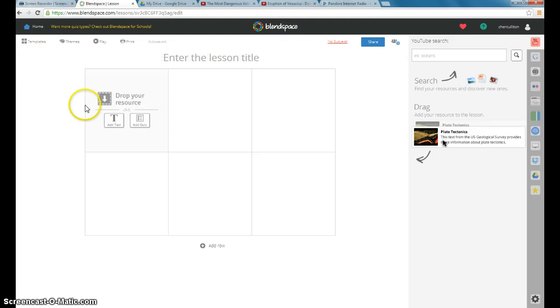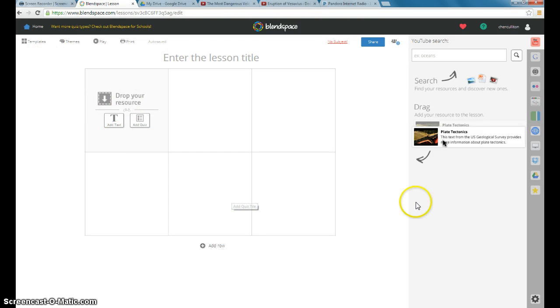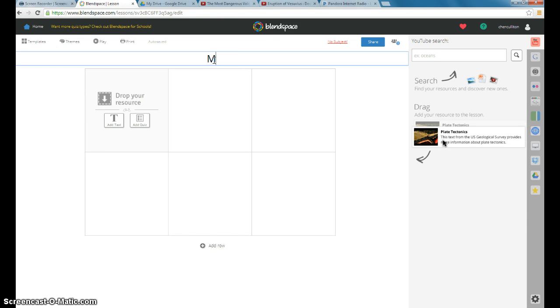So when you create a new lesson, it brings up a template. This is your workspace. And I'm going to call this Mount Vesuvius.